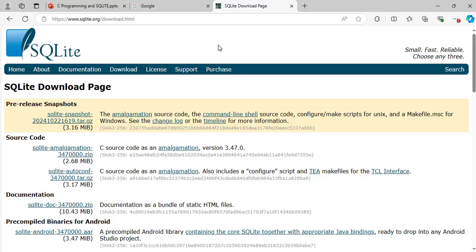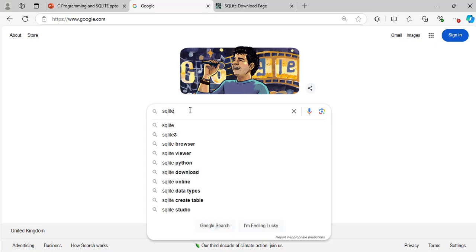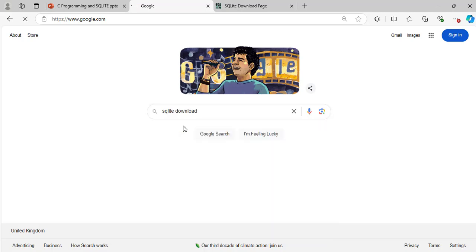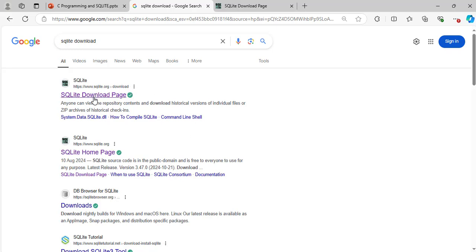By following the link in the previous slide, I am now on their official website. You can also do a Google search to get to this web page. To do that, open a web browser and go to Google and do a search for SQLite download. Click on SQLite download and you will get a result page that looks similar to this. Click on the first link here, SQLite download page.